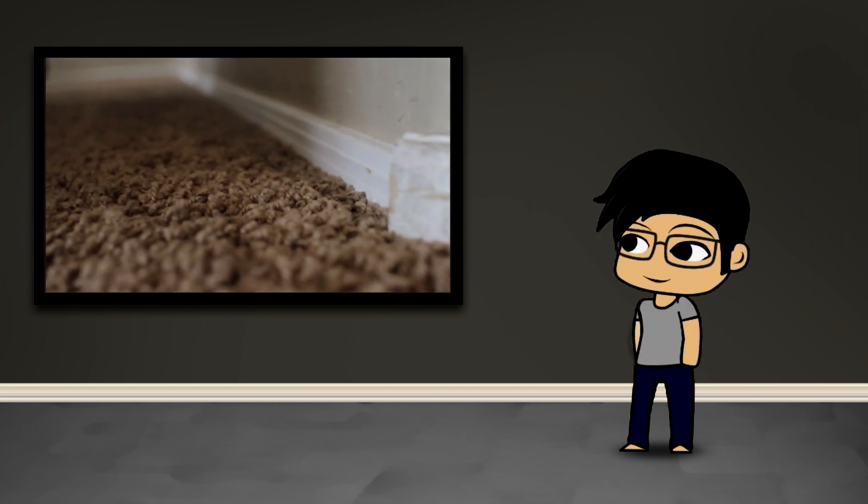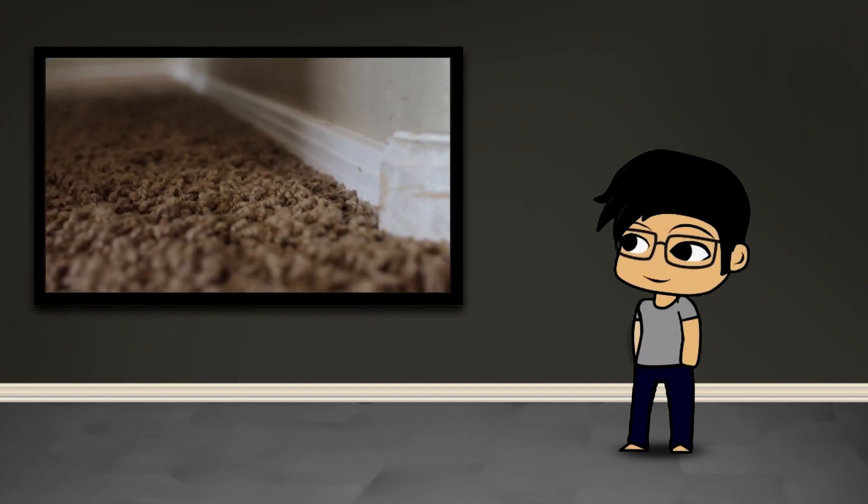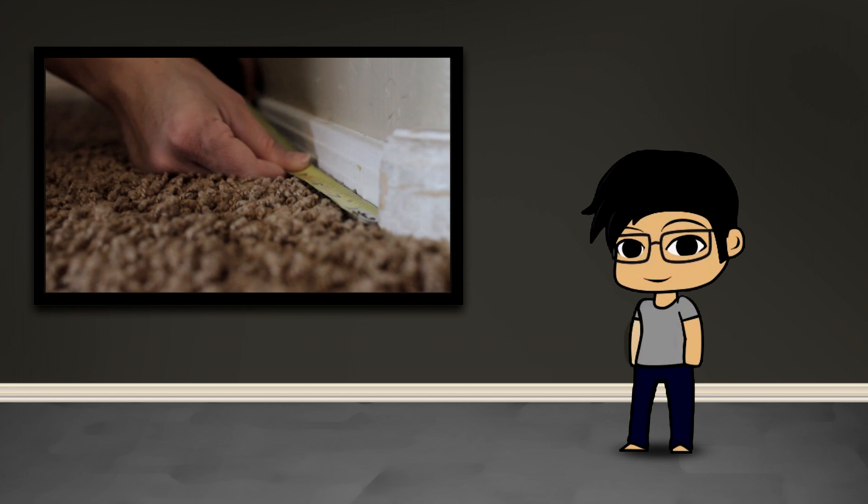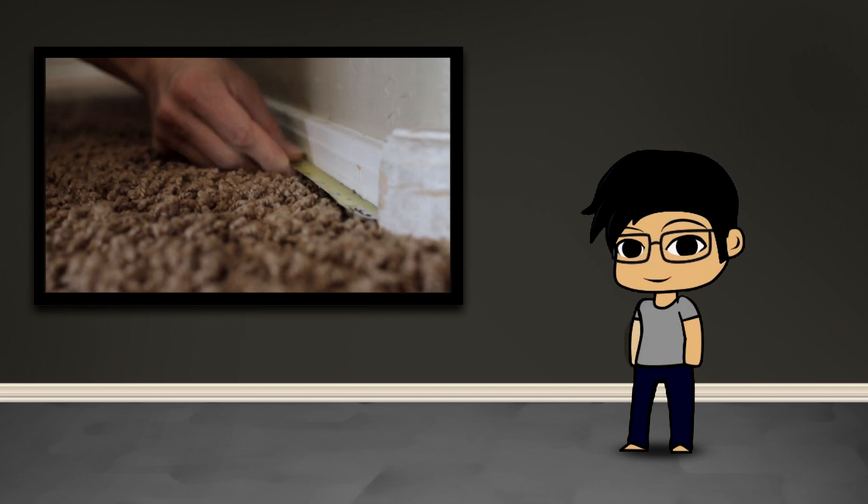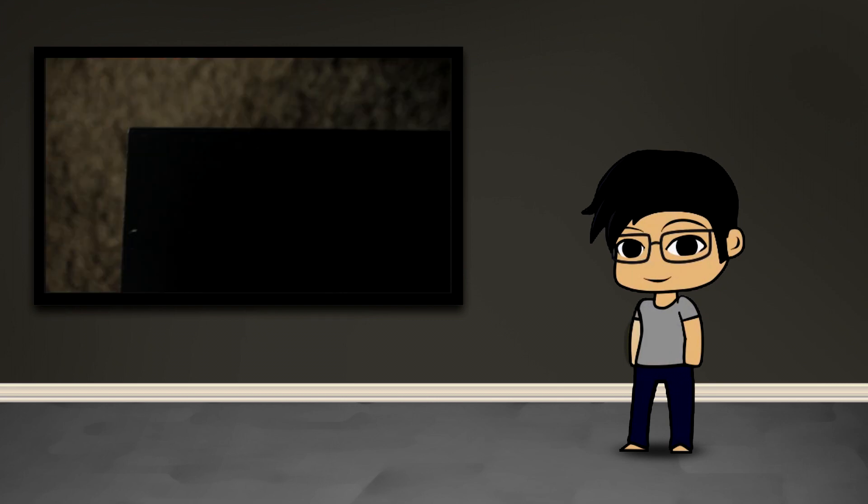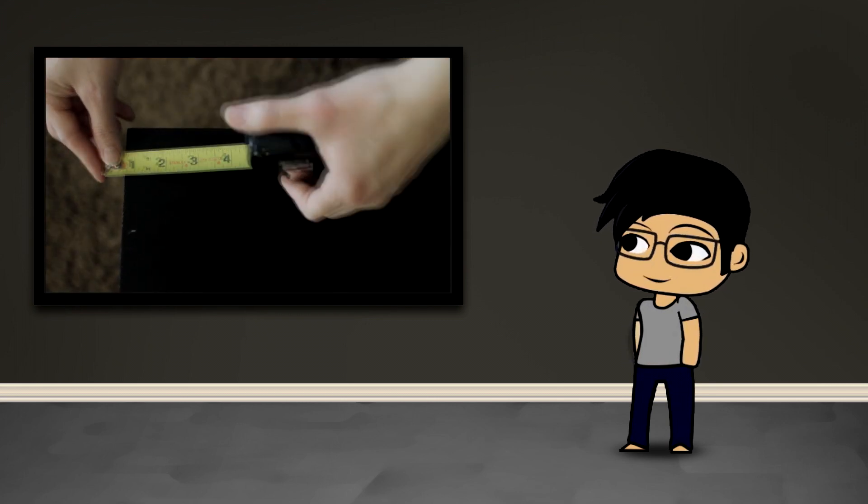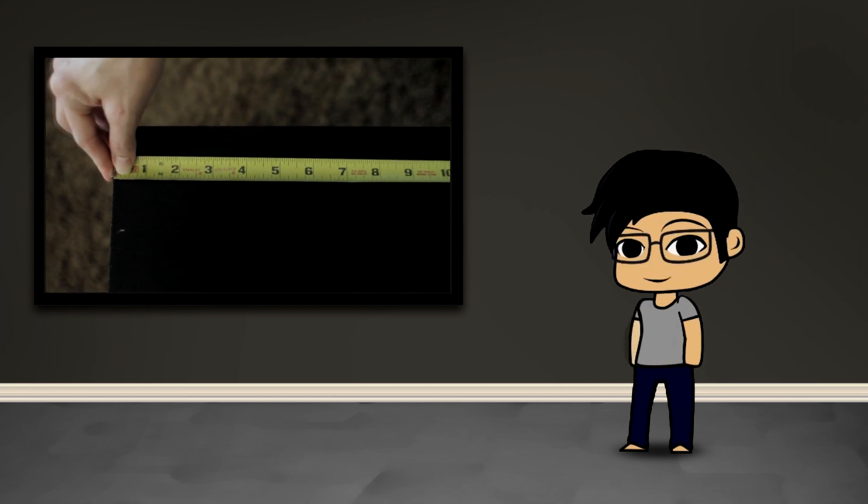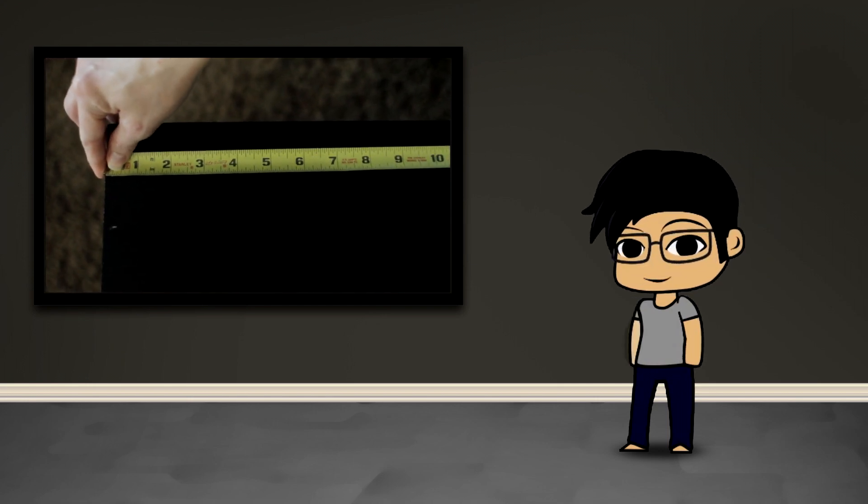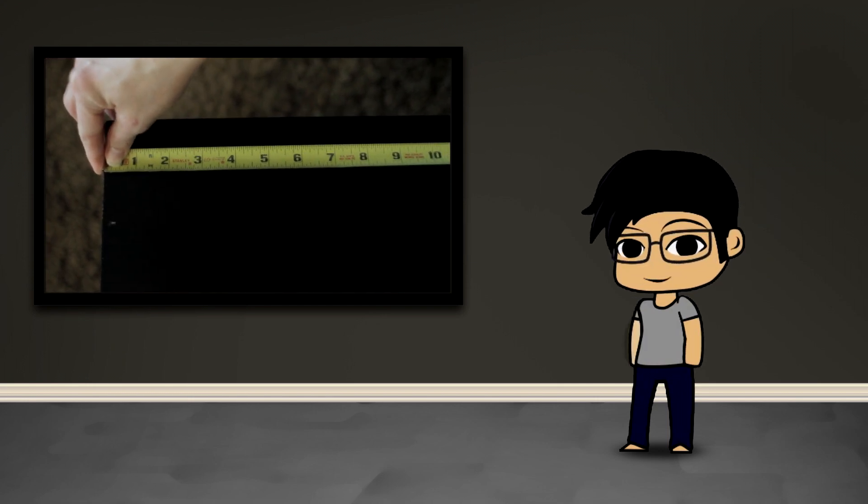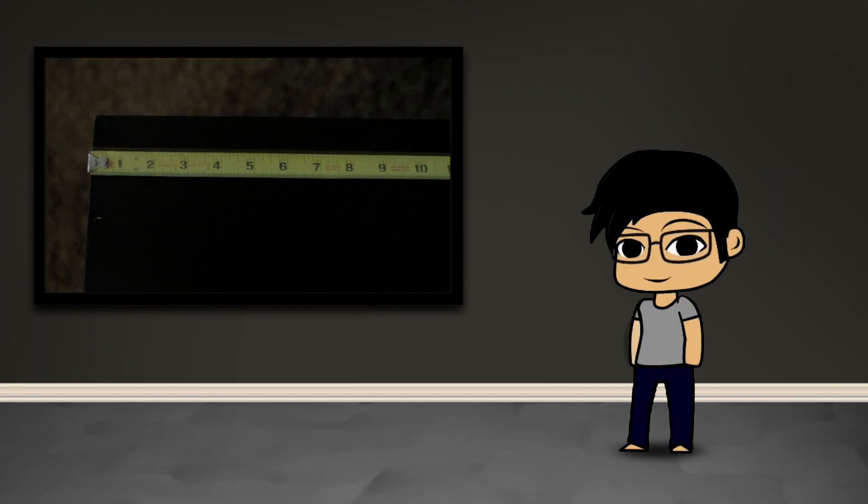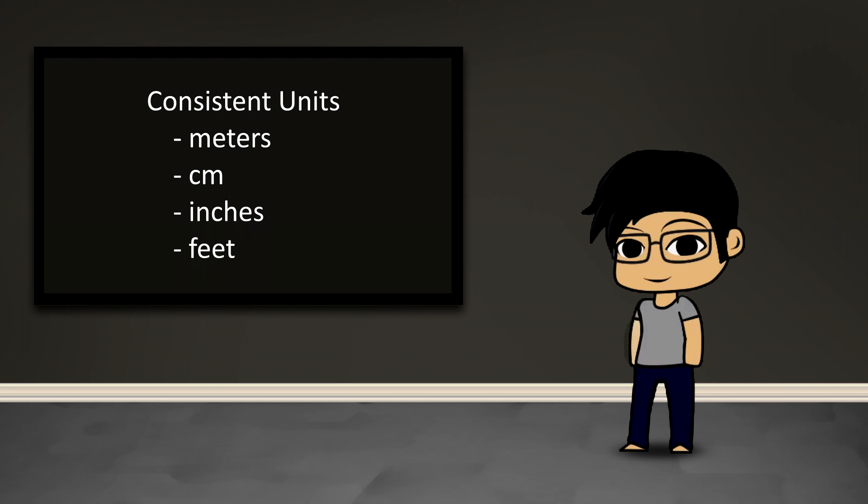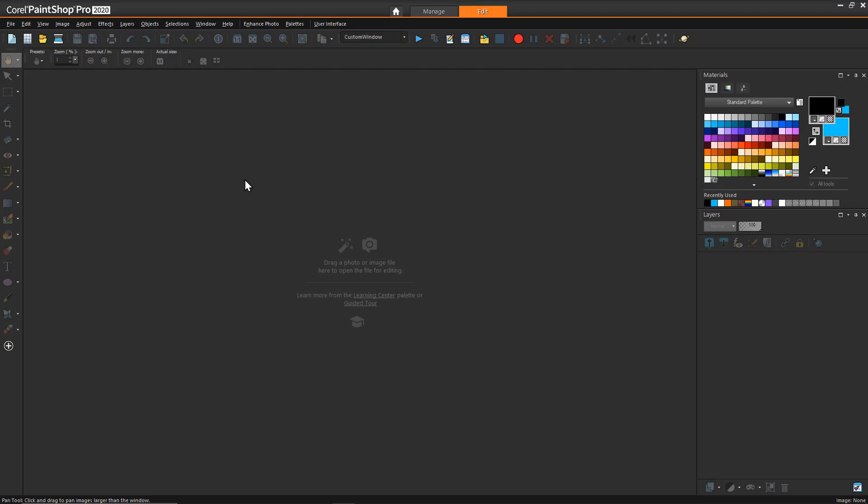Step one in this whole process is you're going to want to measure everything—the room and all of your furniture. Obviously try to keep the units consistent, whether centimeters, meters, feet, or inches, whichever is your preference, and have all of that written down.